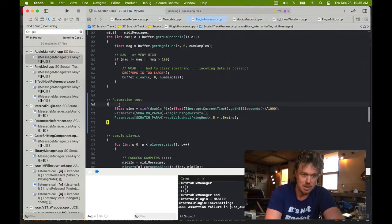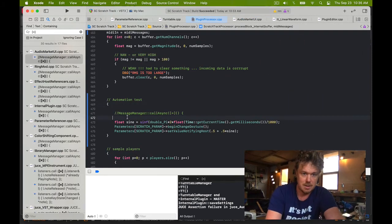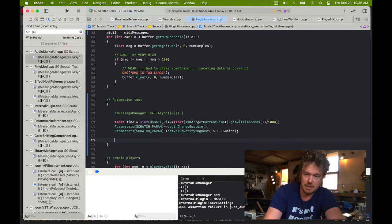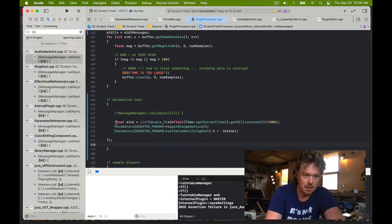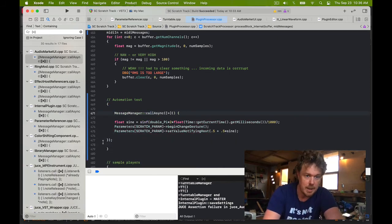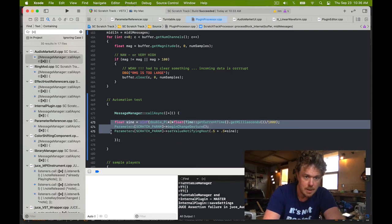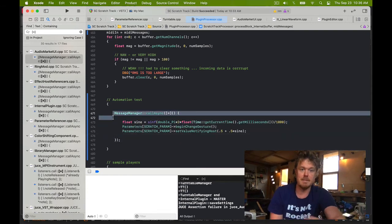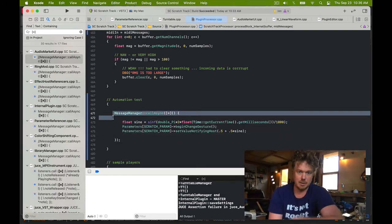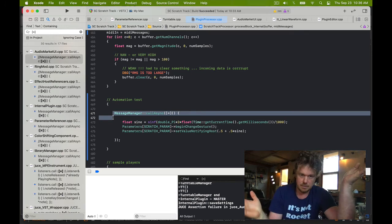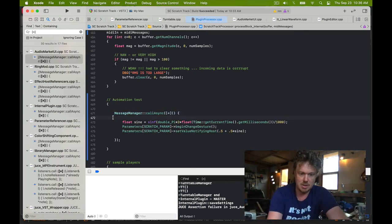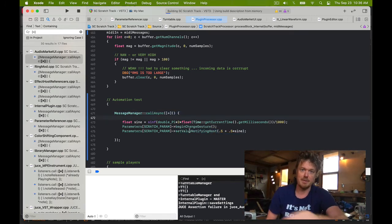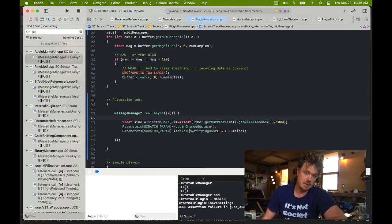You don't want to do most of this stuff on an actual release plugin for reasons that we're not gonna go into. But let's do this: message manager, call asynchronous change message and set value. If I do this, this will create a constant stream of begin change message, do the sine wave, but it'll be on the message thread now.